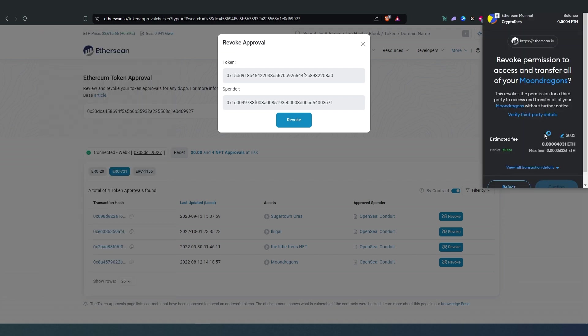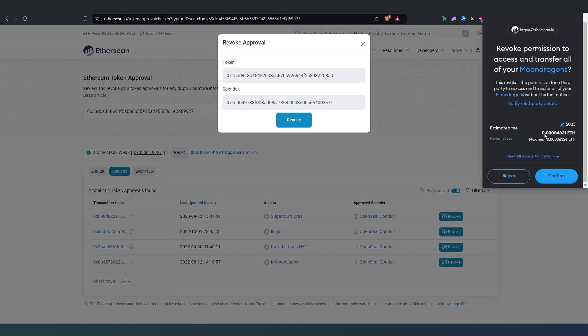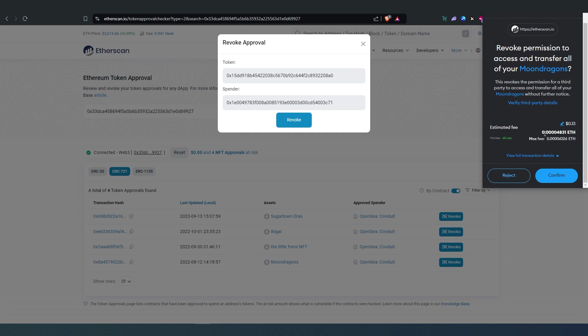In here we just have to approve the transaction. So at the time of recording this video, gas is super low, but if you see gas is much higher don't worry about it. Maybe the Ethereum blockchain is busy or something like that.